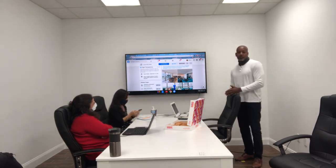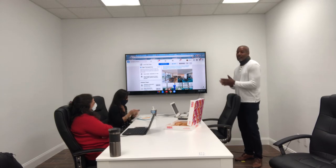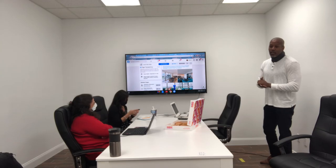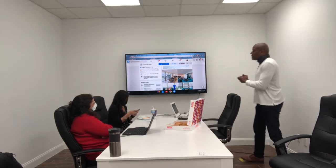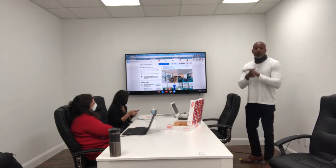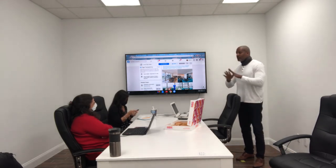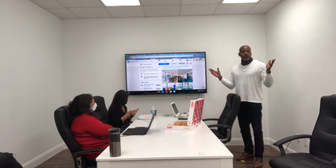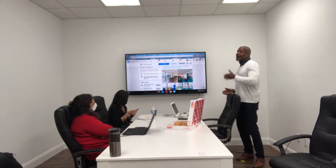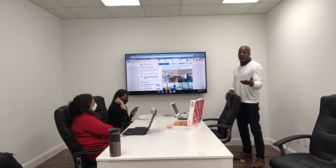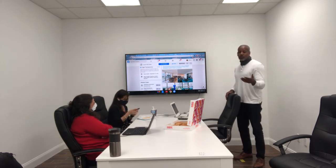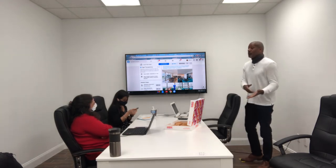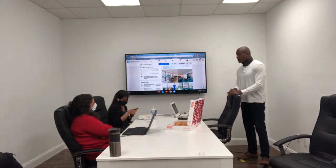Once they start receiving your information consistently, at the moment they decide to become a homeowner, you're going to be the one they call. What I do not want you to do is rent someone a property and then forget about that person. If they never hear from you again, when they go to buy a house, you're not the person they're thinking about because you haven't stayed in touch.